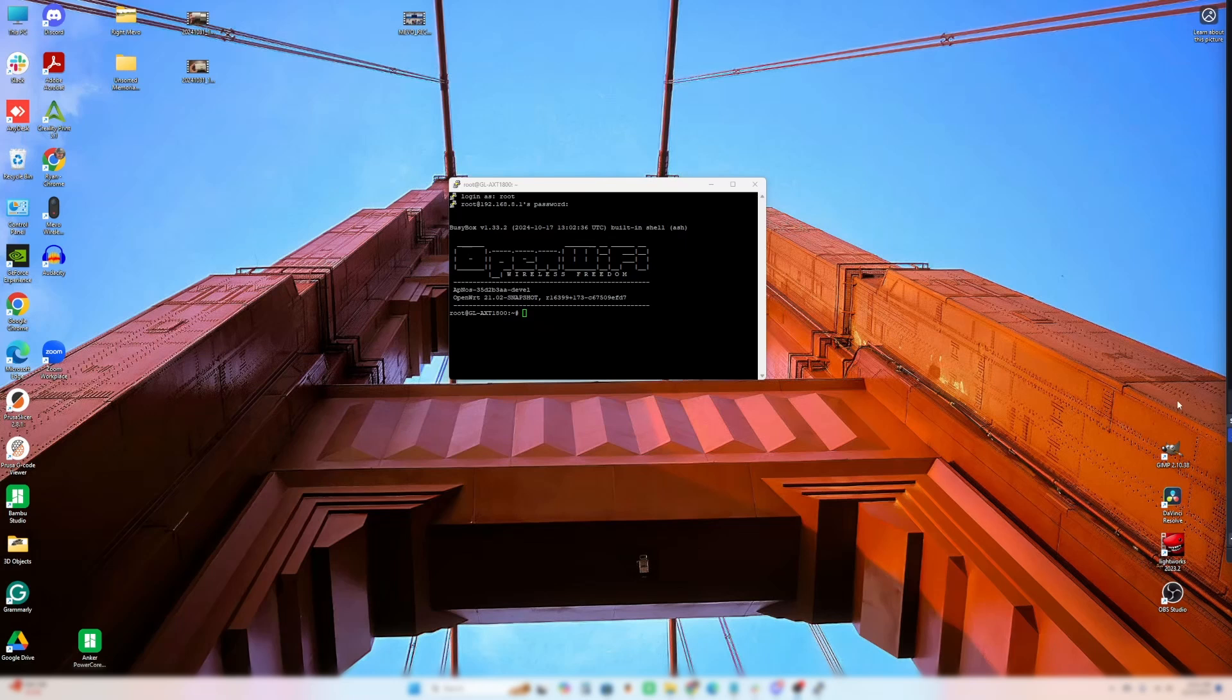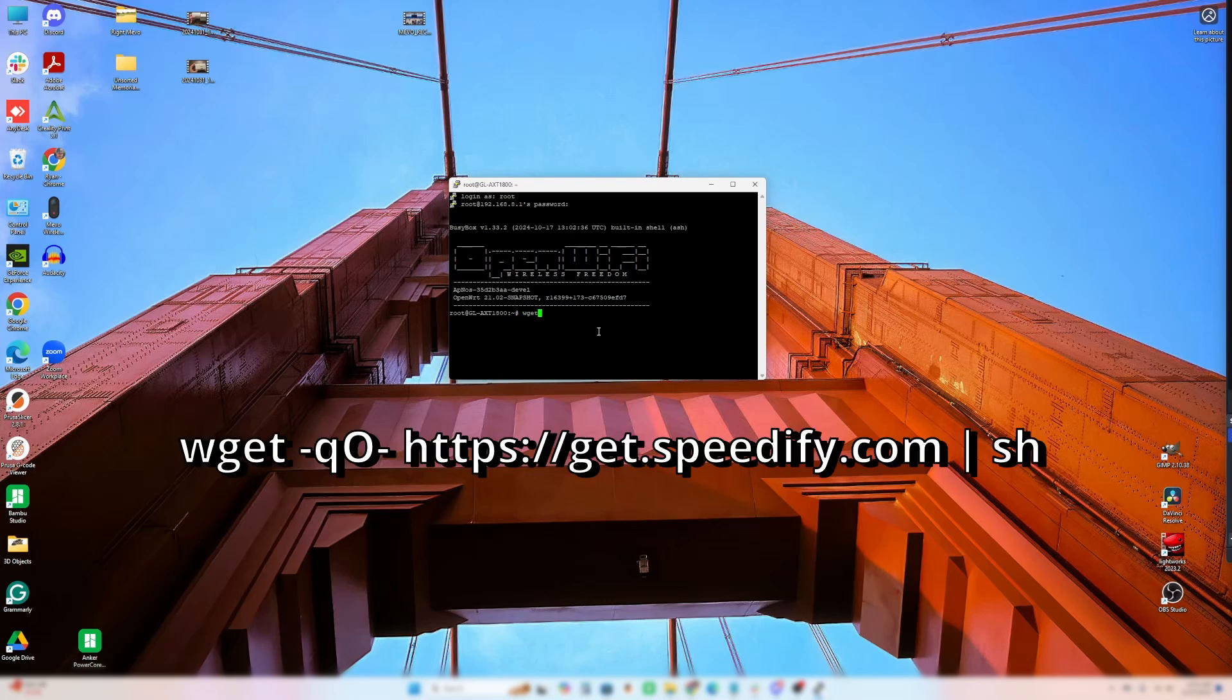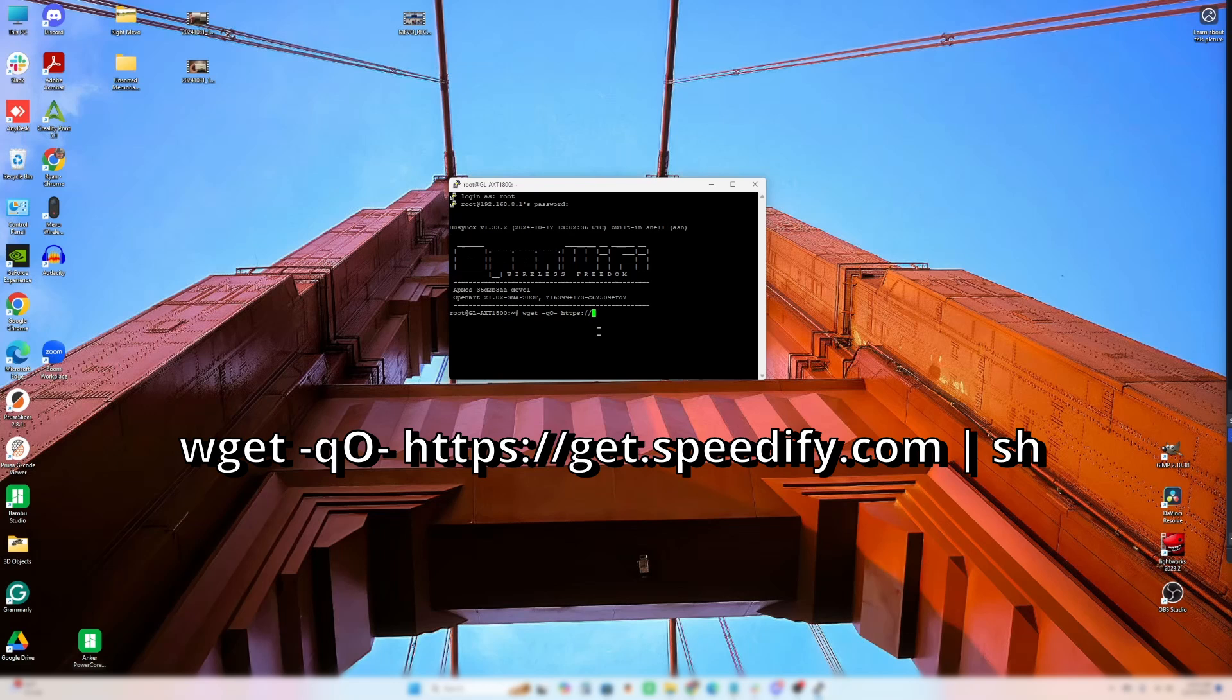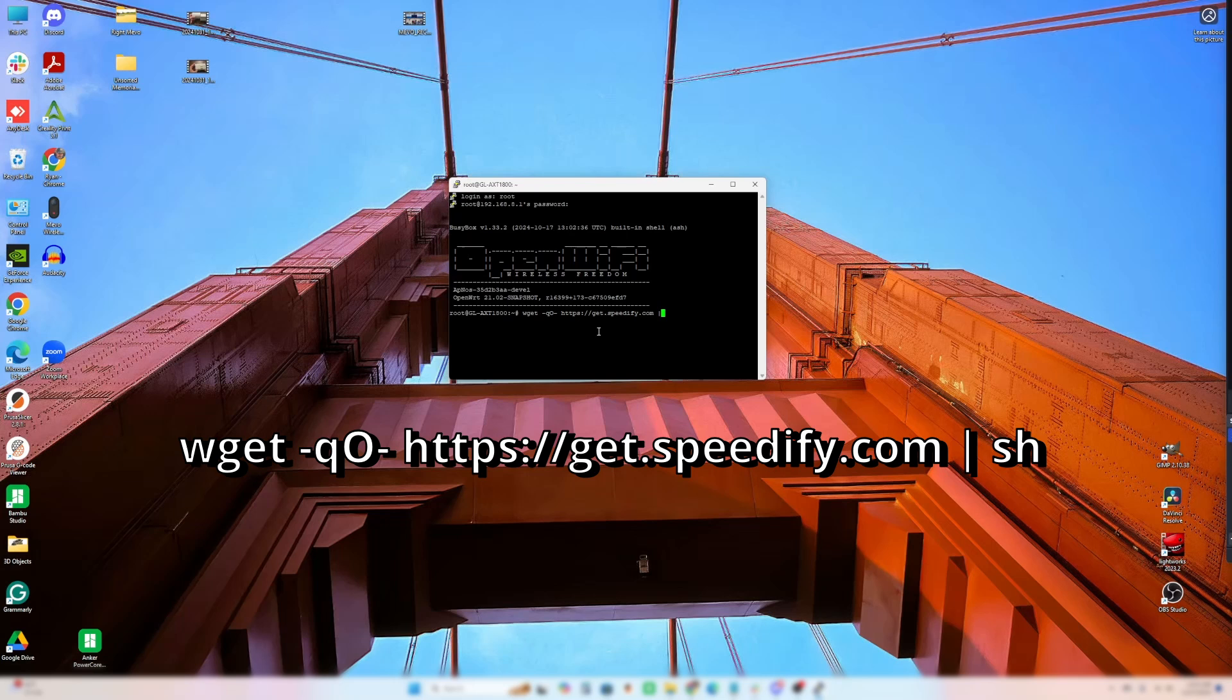I'm going to make sure that we are connected. Let's type in into it. The box is open. It's WGET space dash lowercase q capital O dash space https semicolon forward slash forward slash get dot speedify.com. And then this is a straight up and down slash, which is located above the enter key where the backwards slash is. And you'll just hold shift and press that space sh.